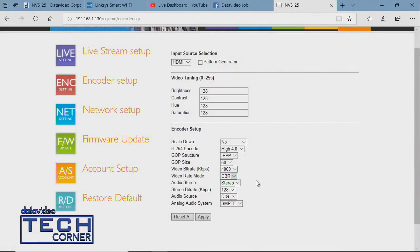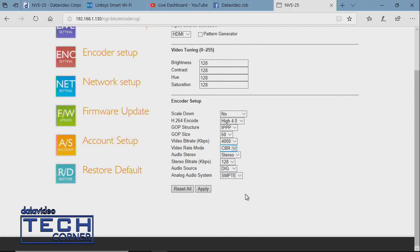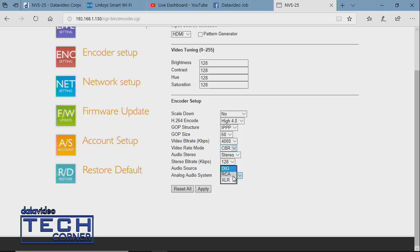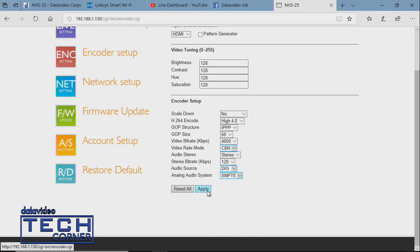For audio bit rate, we're doing stereo 128 kilobit. Depending on content—for example, a worship service where music is integral—you may want to increase the audio bit rate for better quality. Under audio source, we're using embedded audio from the HDMI source, so we'll keep it on digital. You can also use RCA or XLR inputs to feed your audio board directly to the MVS-25 encoder, depending on your workflow. Then click Apply.